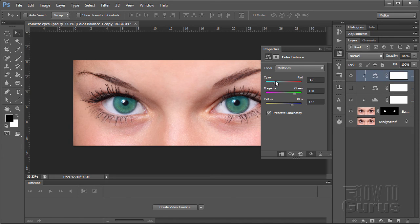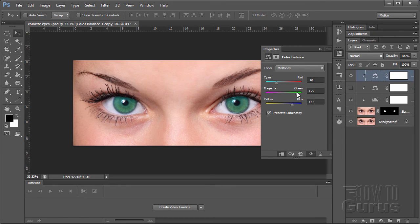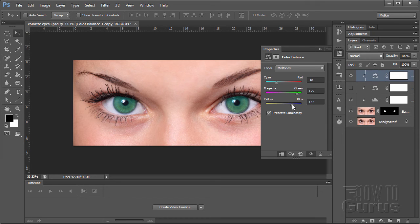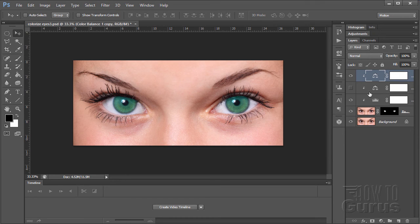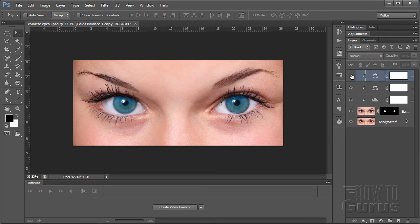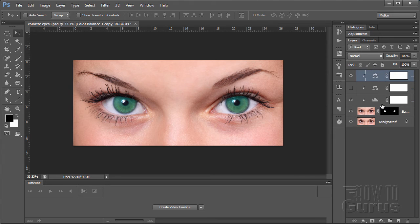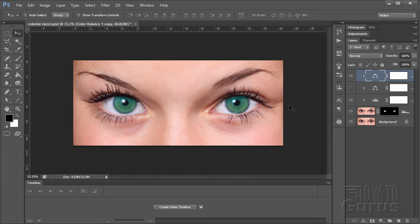There we go. So we now have green eyes on that. So there's my blue eyes. There's my green eyes. I can always go back and tweak the levels as well to get the amount of light in those eyes. Real easy way to do this.